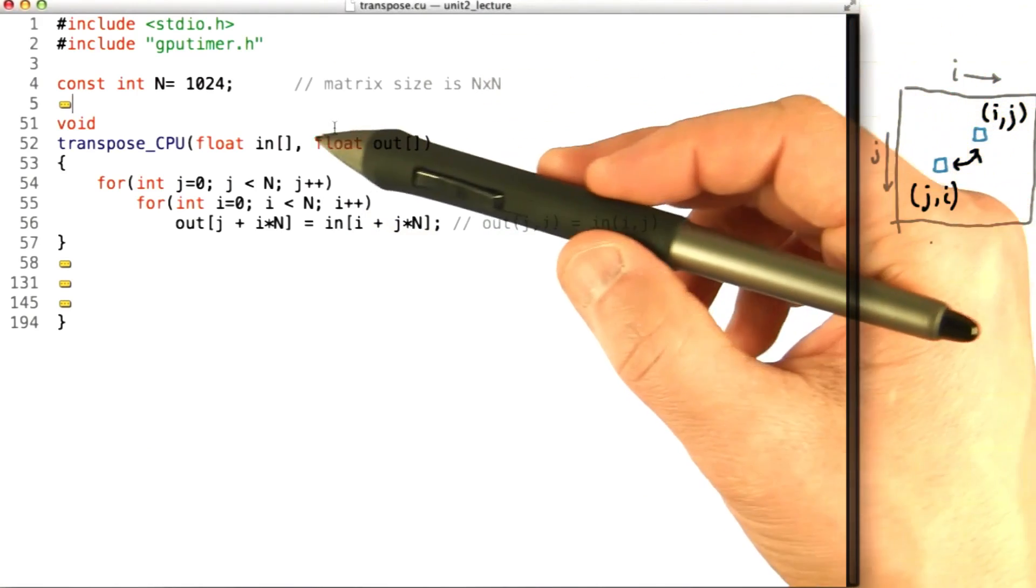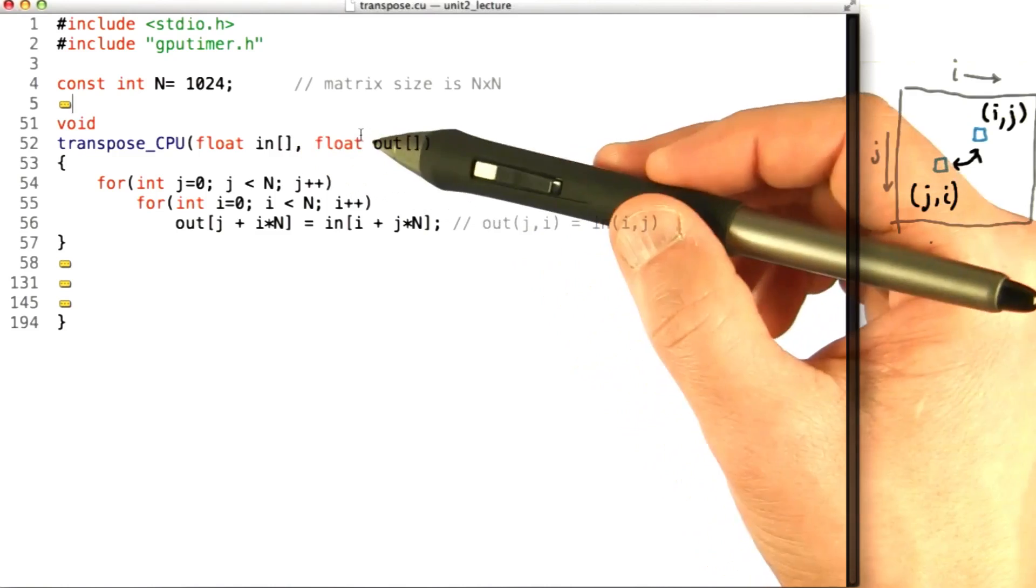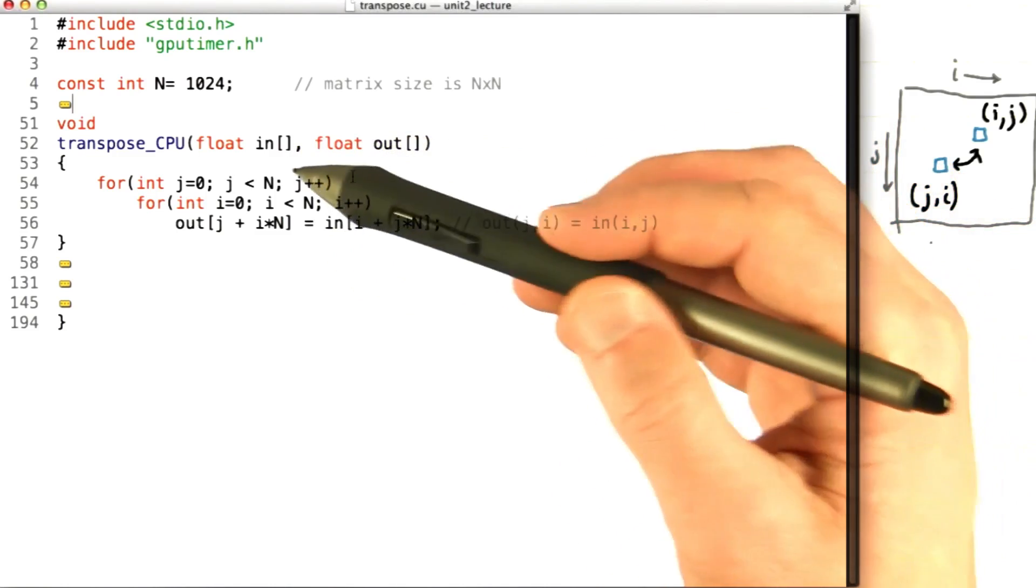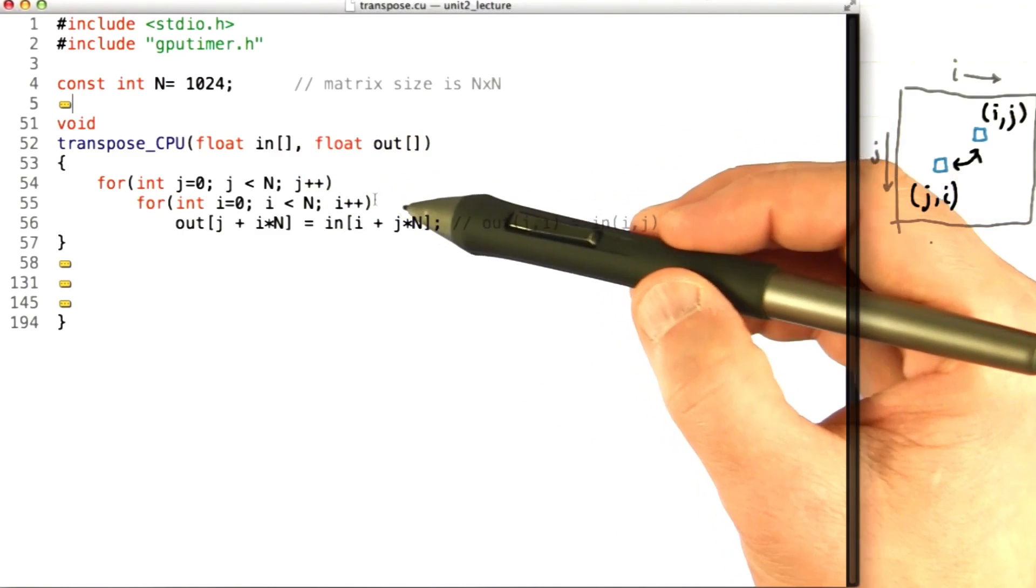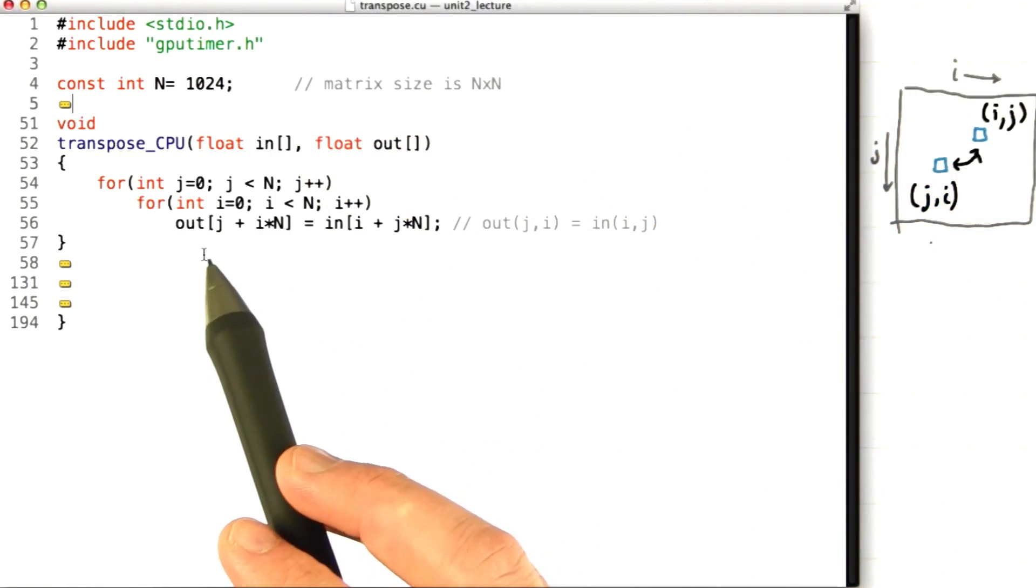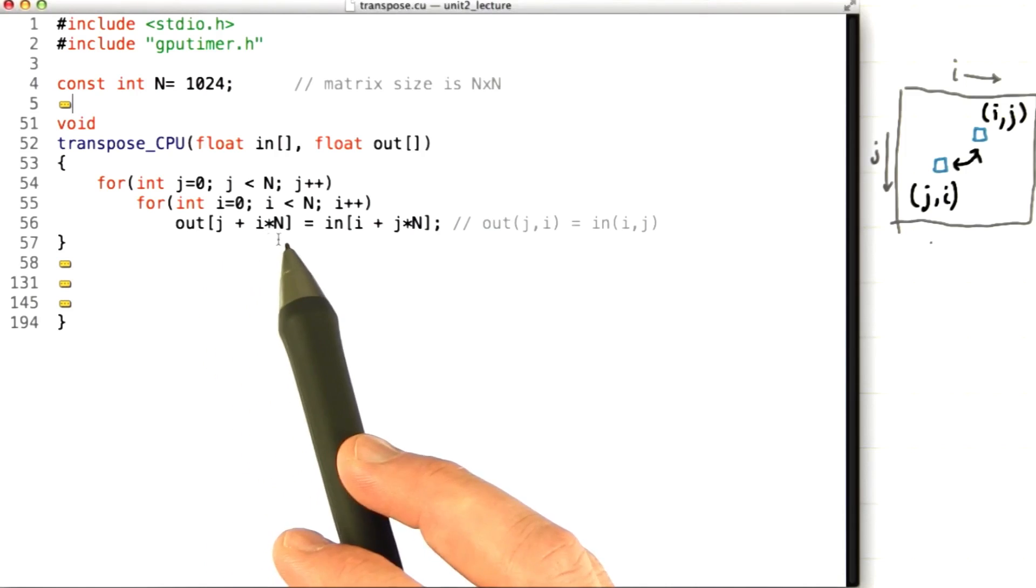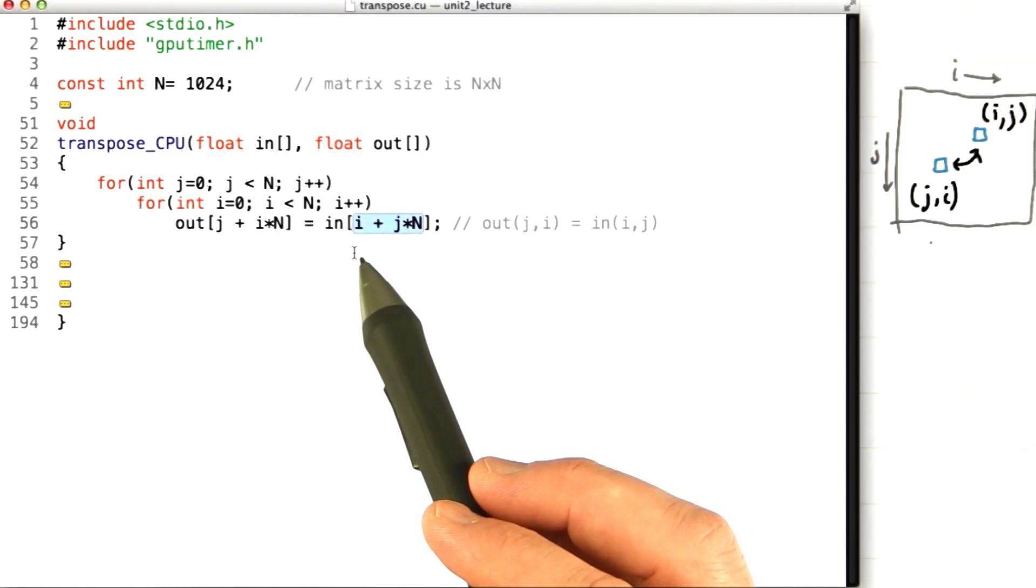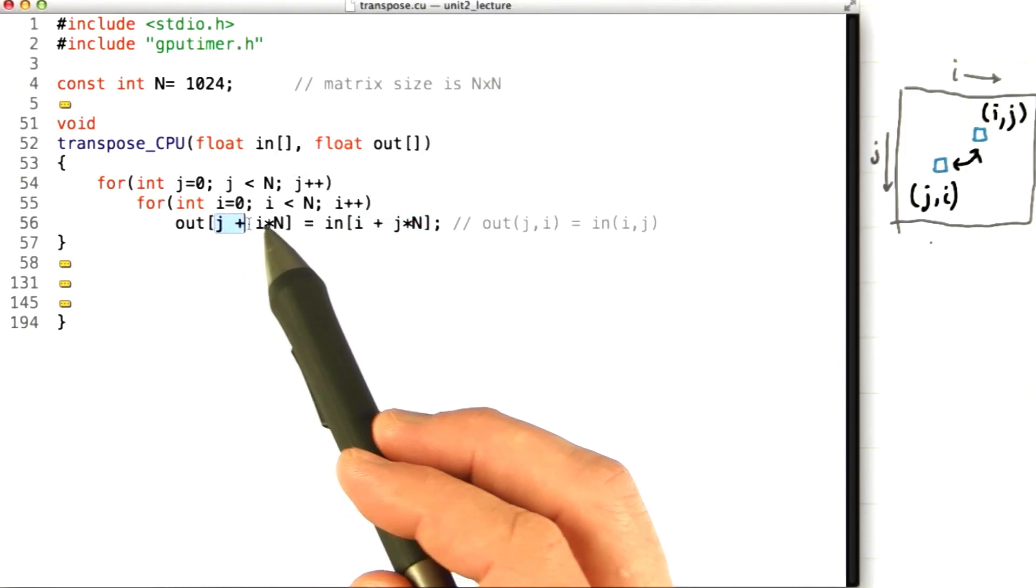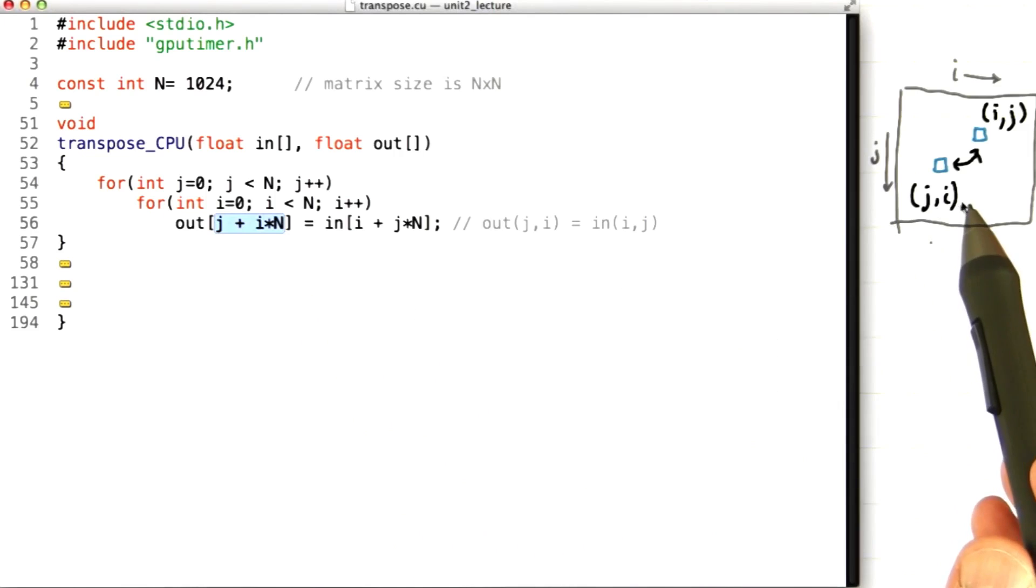Really simple code. I'm going to pass in two matrices, in and out, and I'm going to walk through a for loop that loops over the rows, j, and within each row loops over the column. And then this is where you can tell that the matrix is laid out in row-major order. i, j in the input matrix maps to j, i in the output matrix. Okay? Really simple.